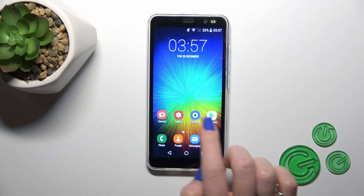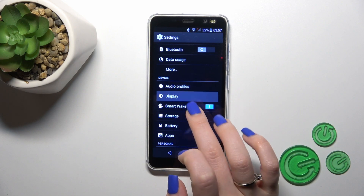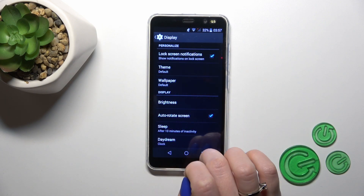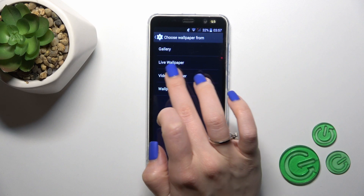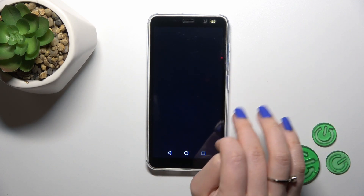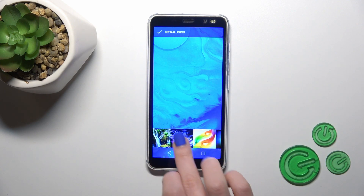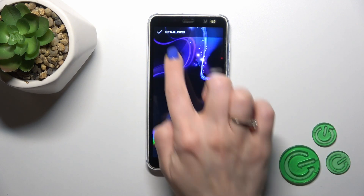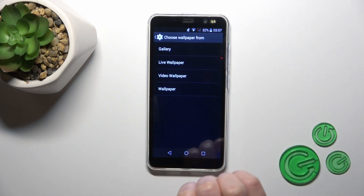First, open the Settings application and then tap the Display section. Click on Wallpaper and you could use photos from your device gallery, live video wallpapers, or just the default wallpapers from your device. Select one, then tap the upper left corner to set the wallpaper.